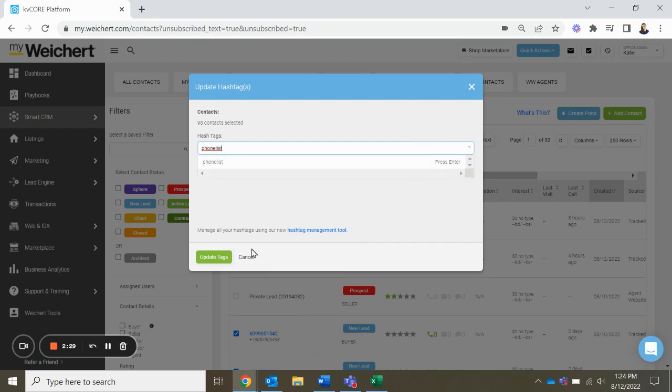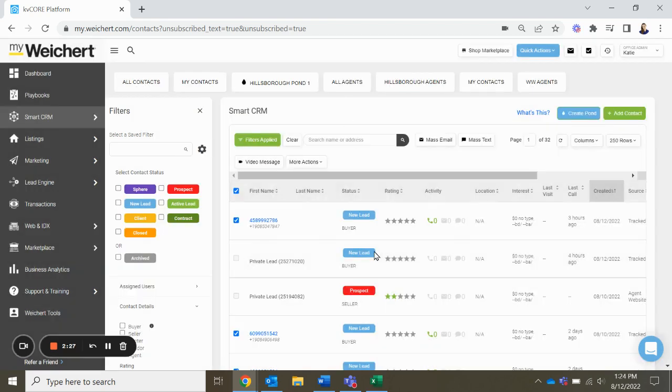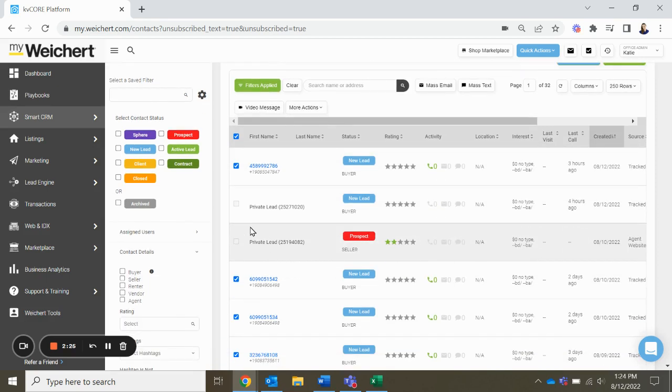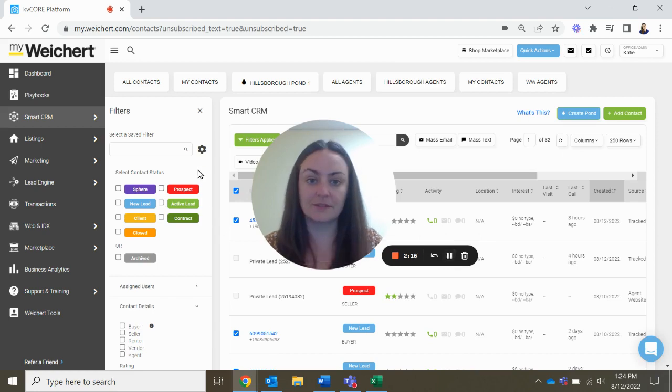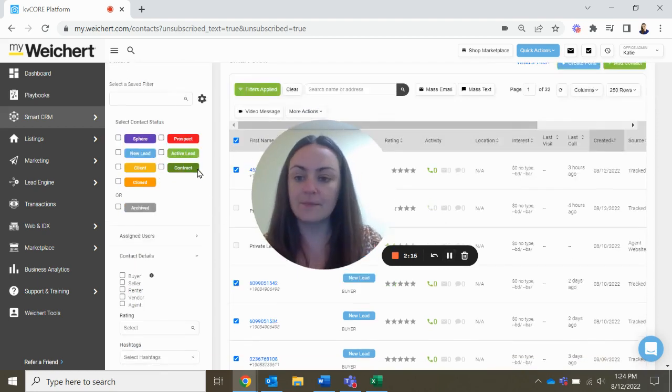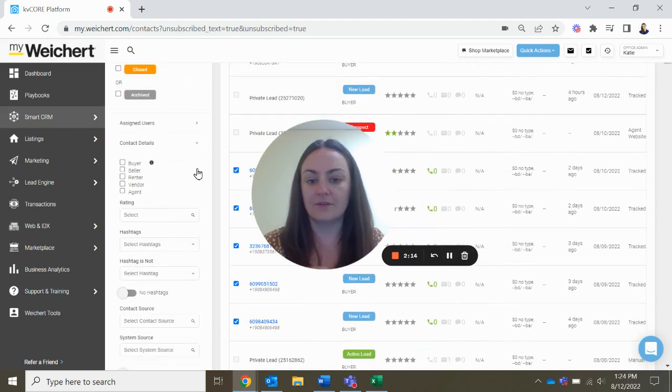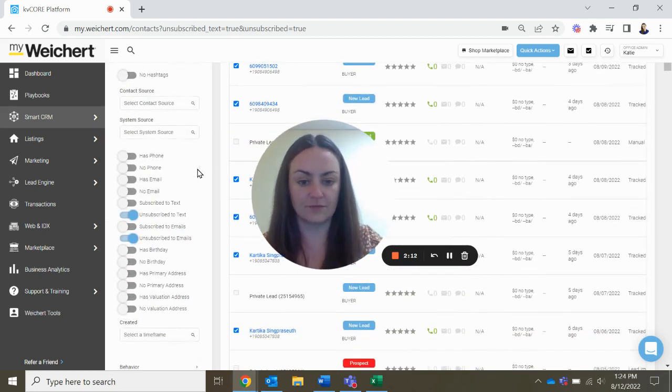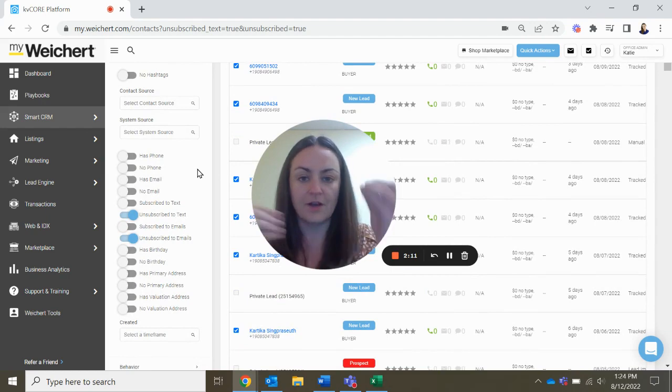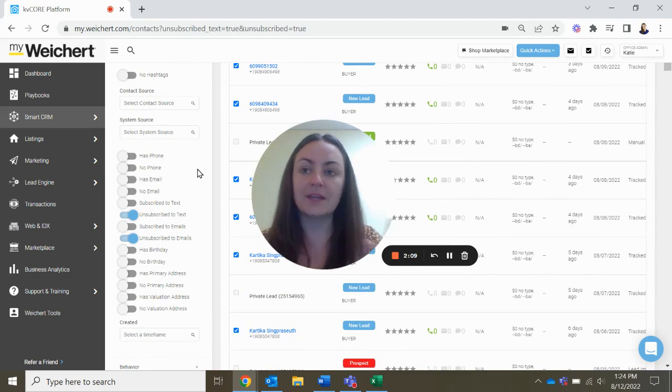And that can be the hashtag that you add to these people so you know that you can call them and follow up with them that way as opposed to emailing and texting. So I hope that helps clean up your CRM and avoid spam folder and really follow up with the people who need to be followed up in the way that they need to be followed up with.